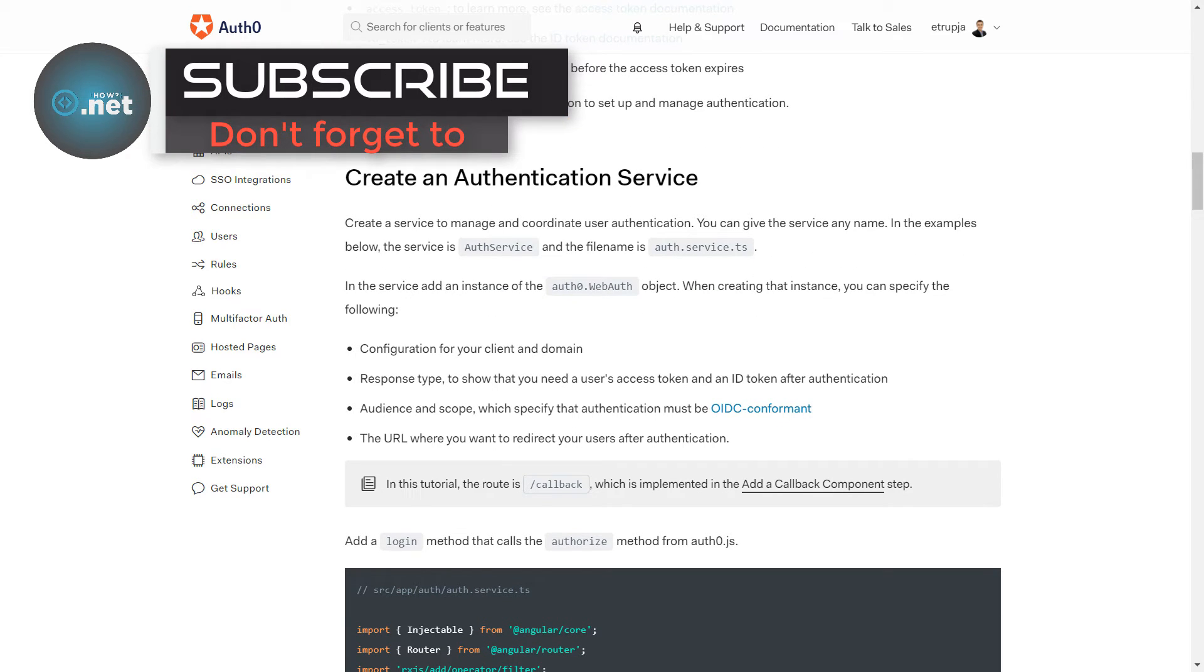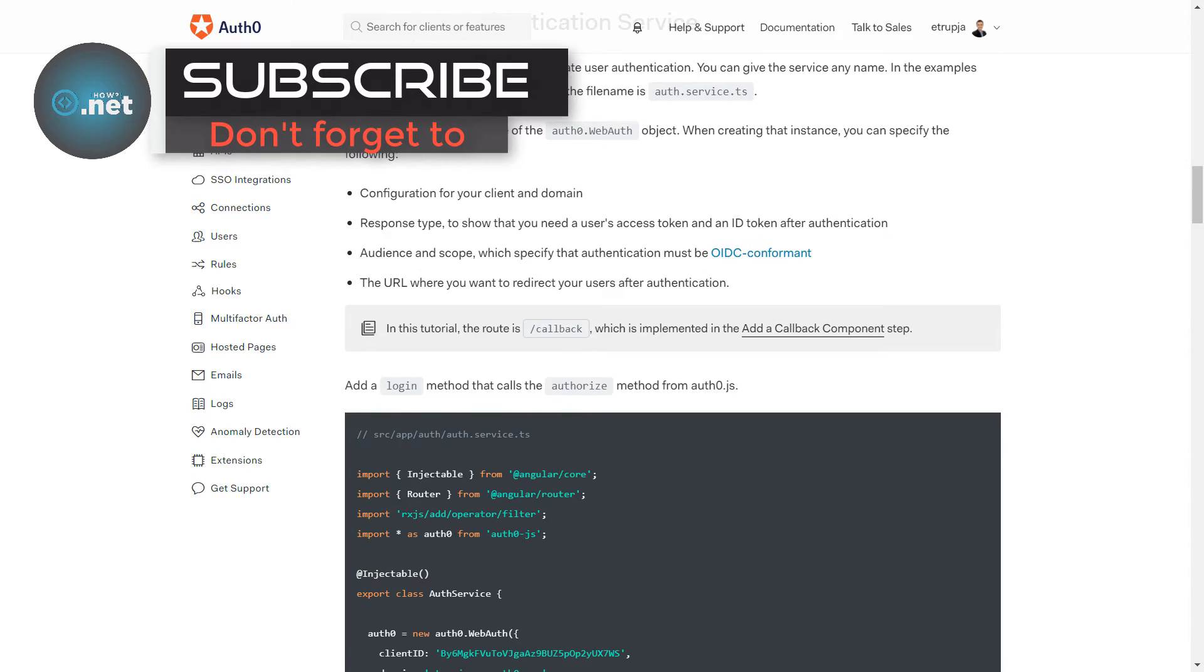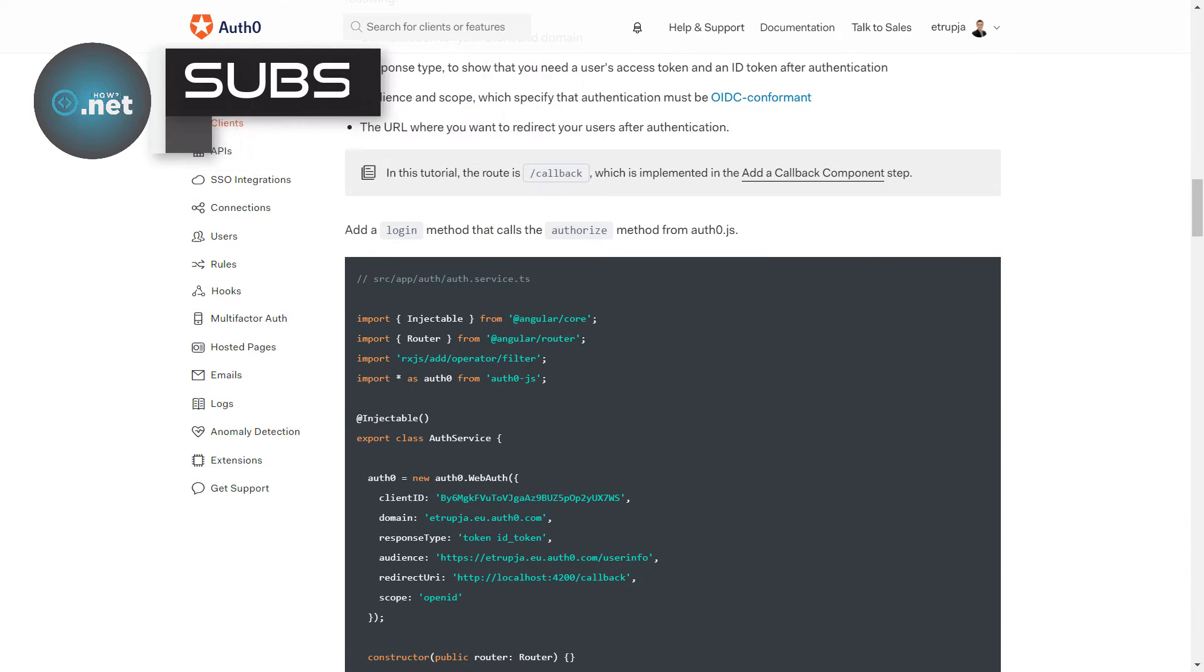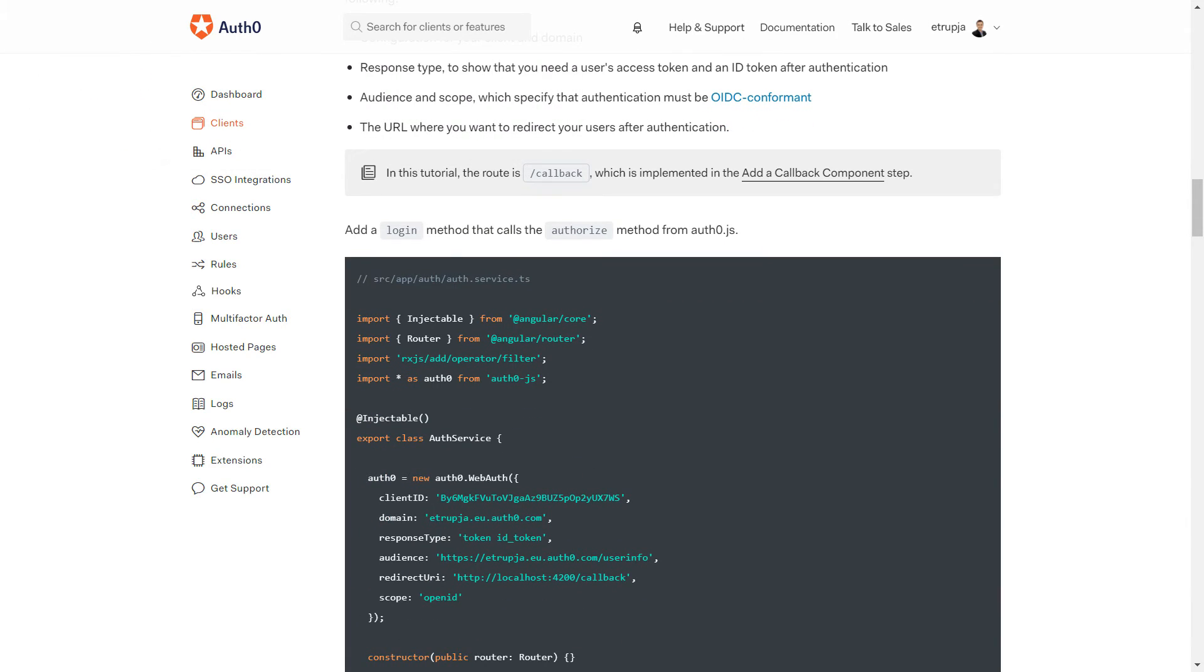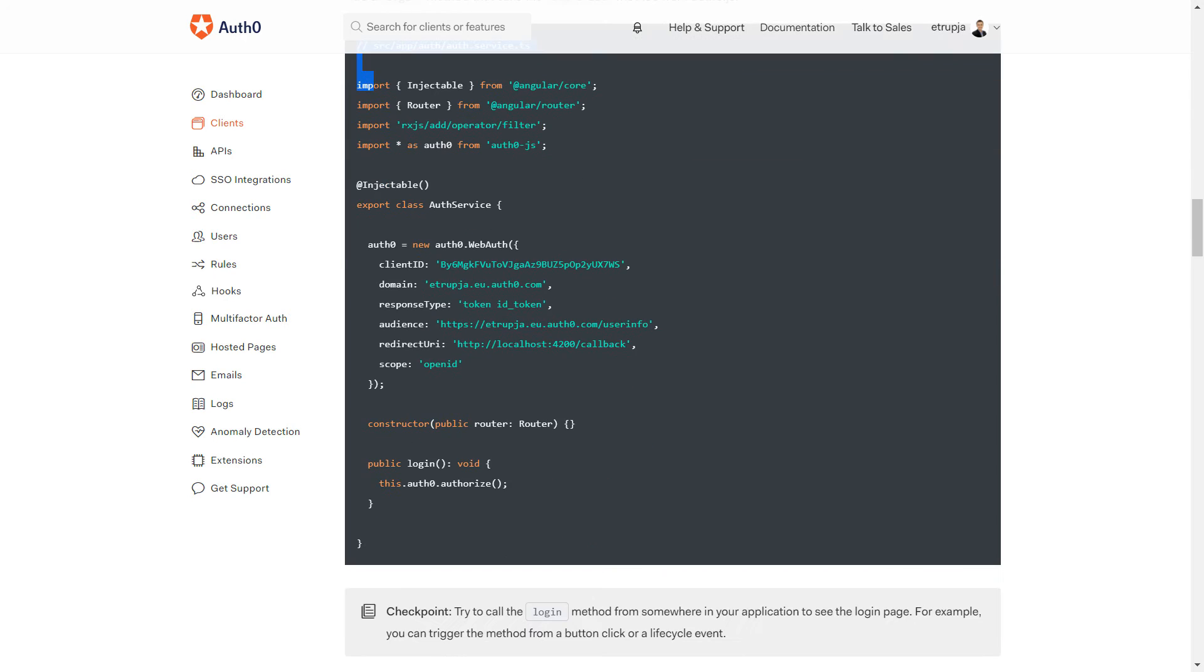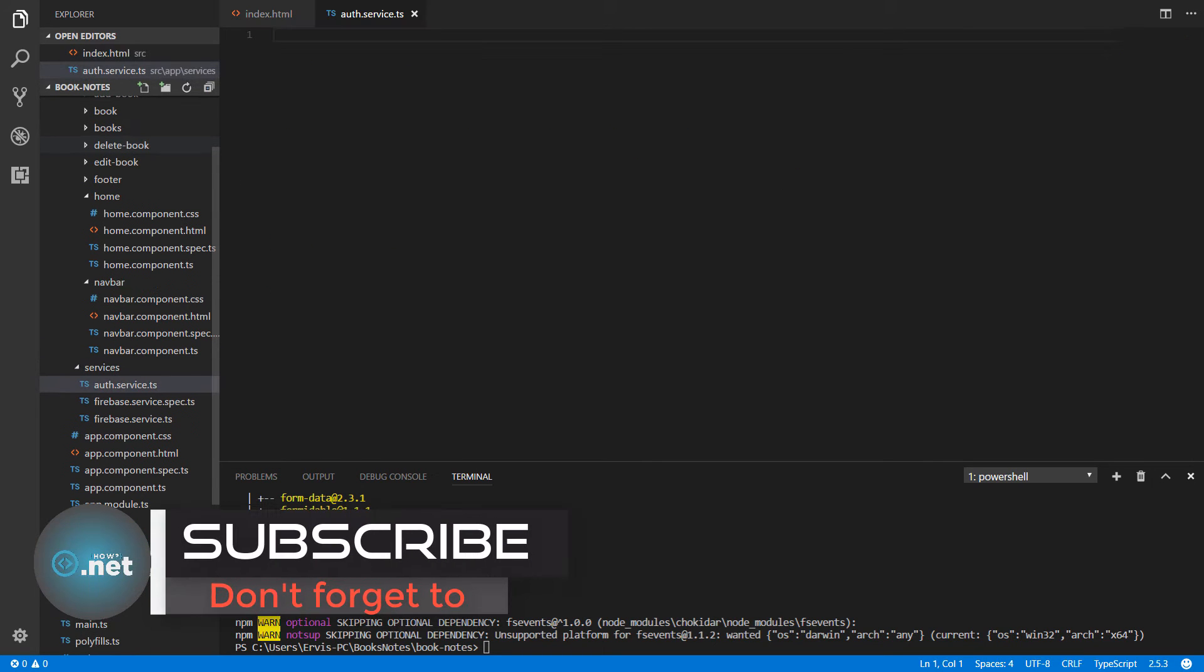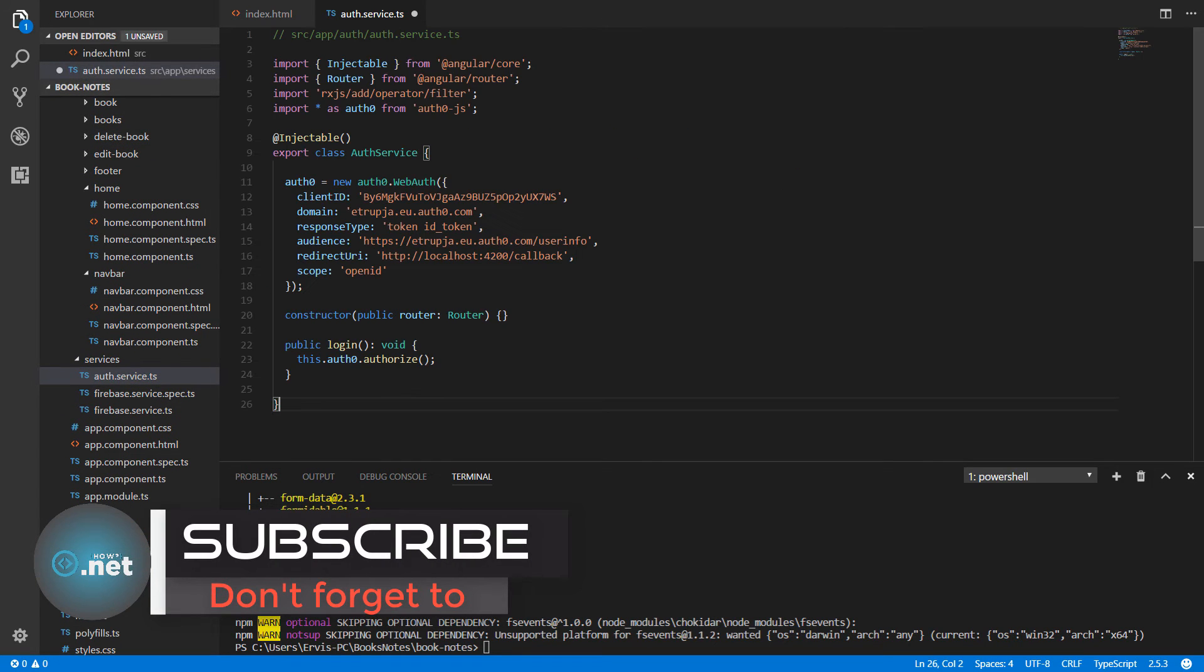Go to index.html file. Inside the head tag, I'm going to paste the script tag. The next step is that we need to create the authentication service. Let's create a new file named auth.service.ts and put all this code inside it.